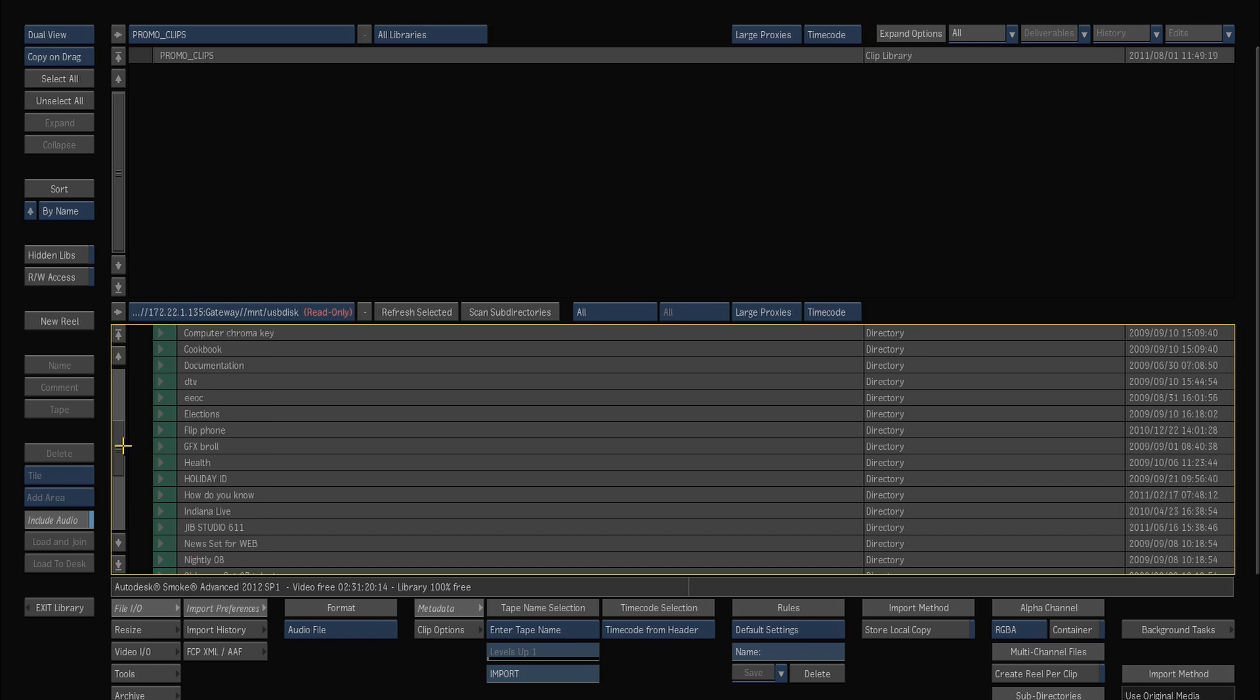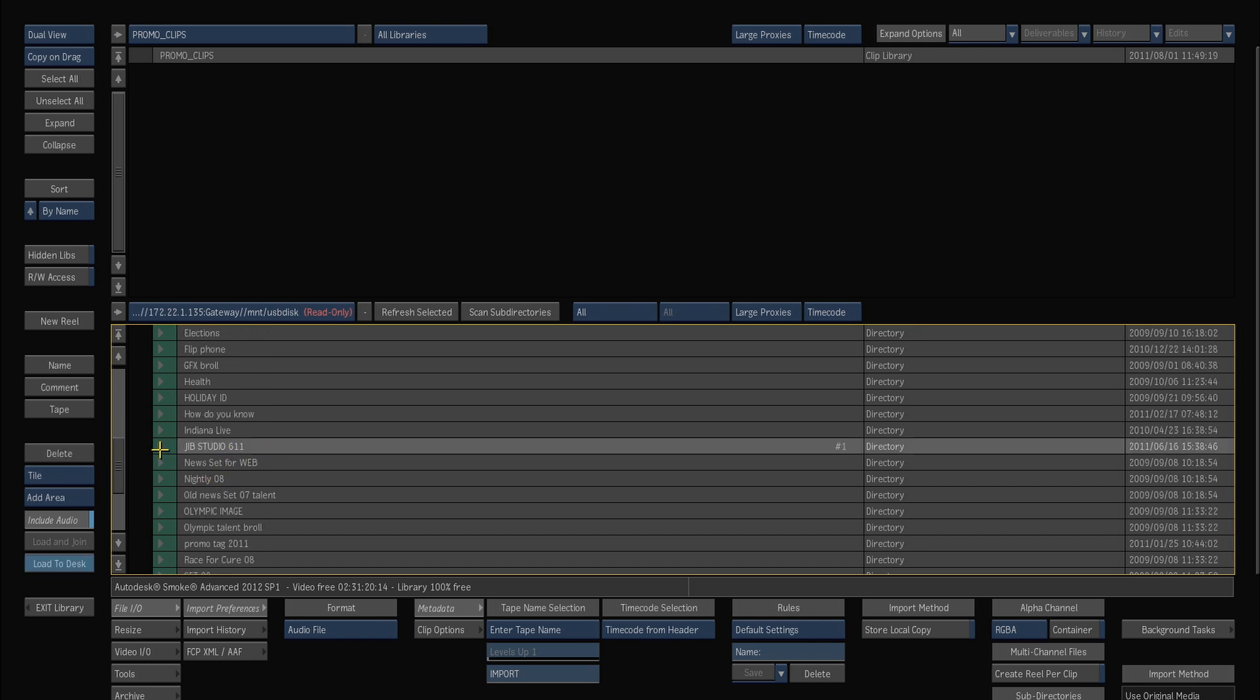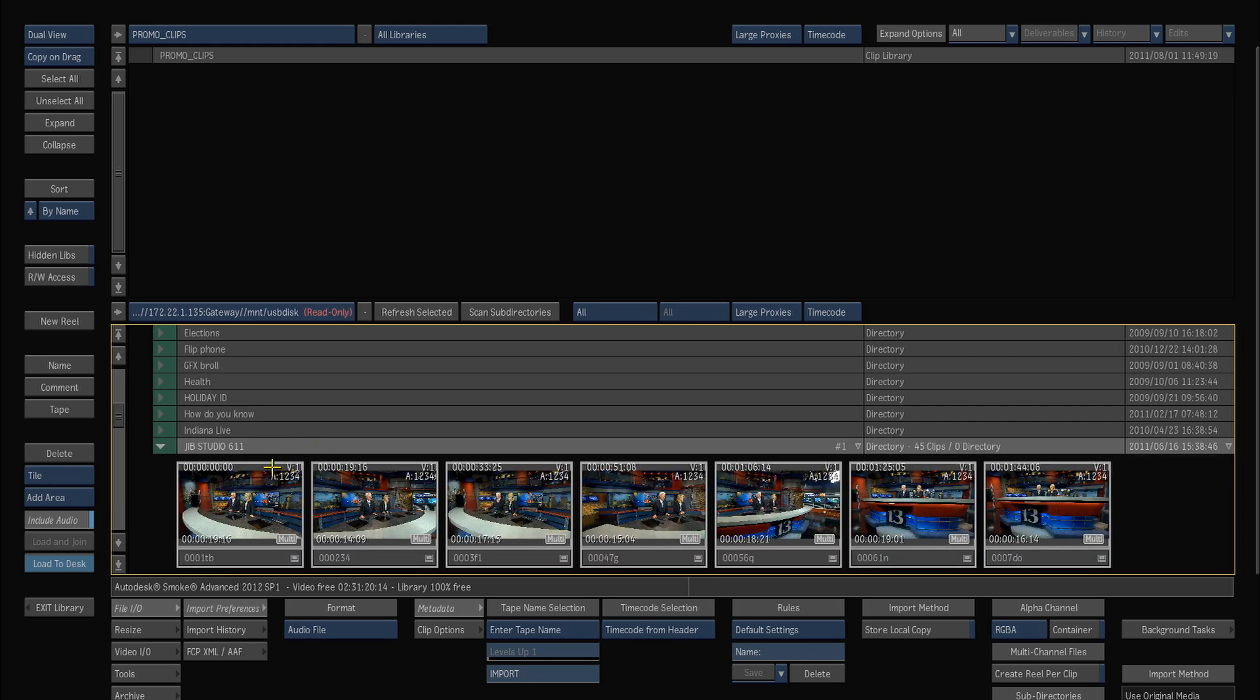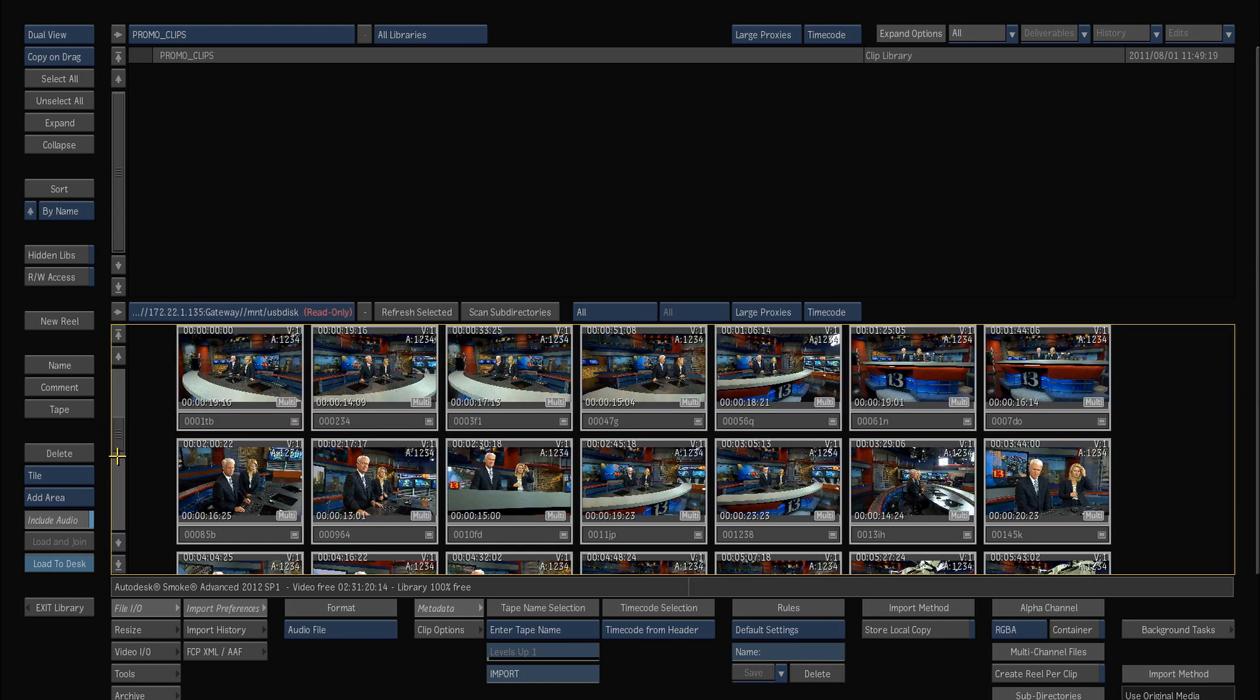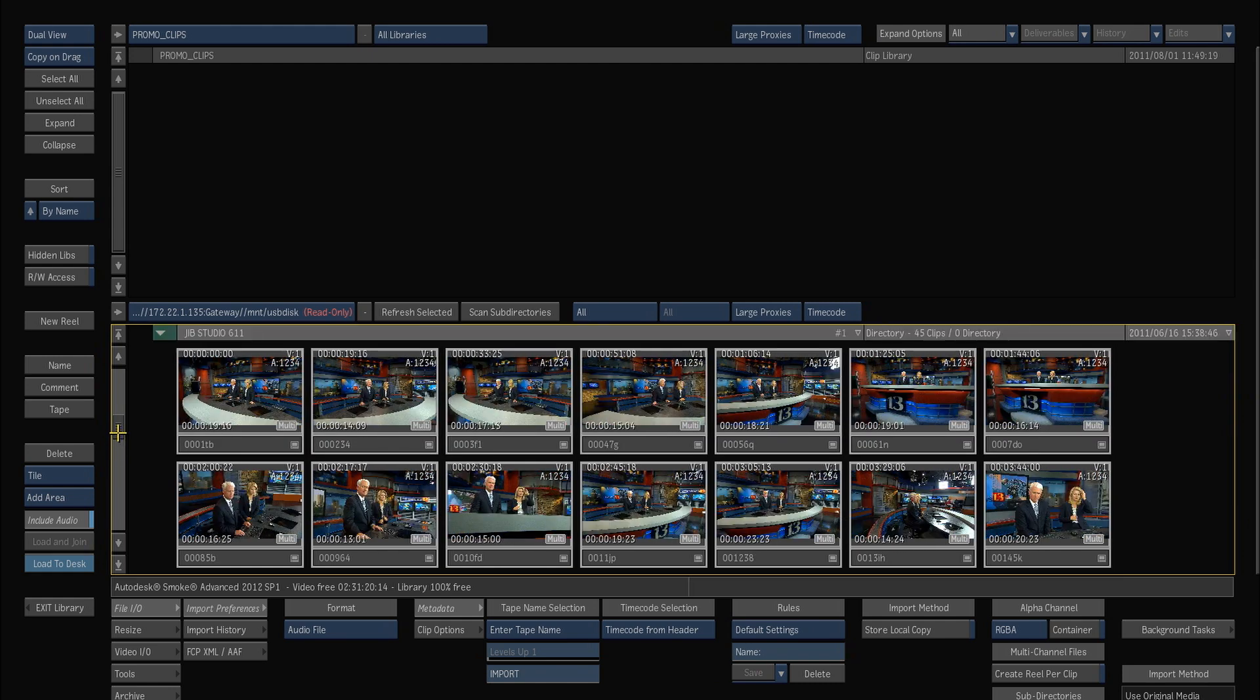So if I choose one like Jib Studio 611 and select it and open it up, it will scan this folder and try and find all of the usable media inside of it. So by selecting it, it now sees all of these clips which are actually P2 clips.